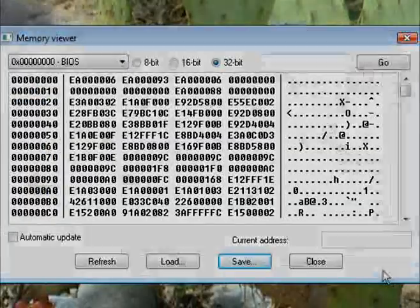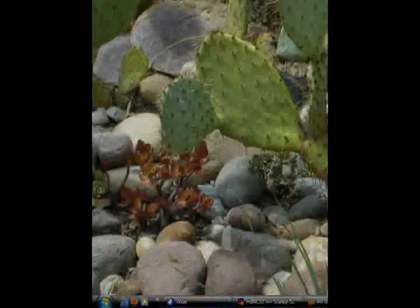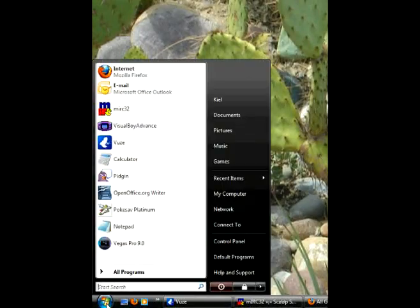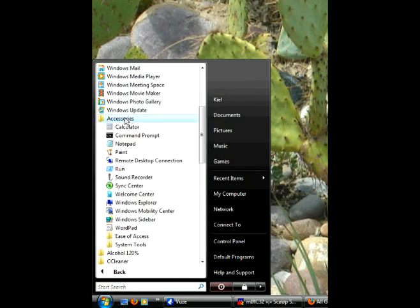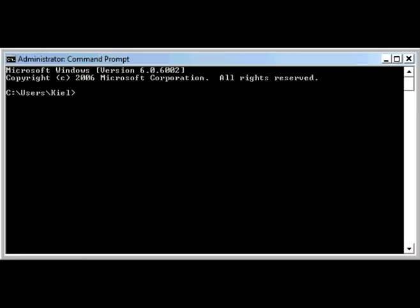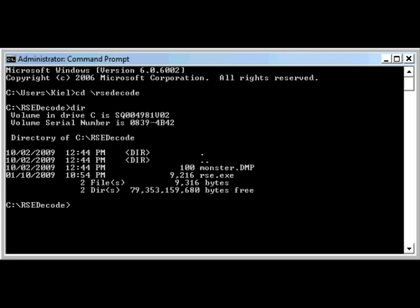Then you need to go into the Command line. You want to go to Start, Programs, Accessories, Command Prompt. Even though I'm using Vista, for XP that will look the same. The options will be the same. Type in CD slash RSE Decode, which will take you to the folder you made.